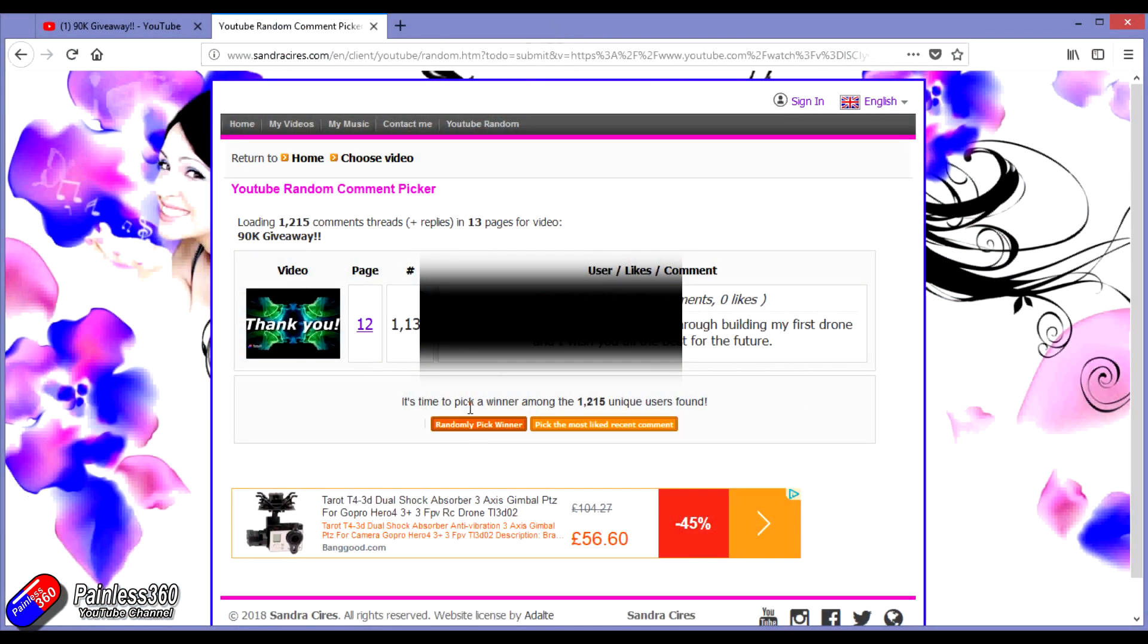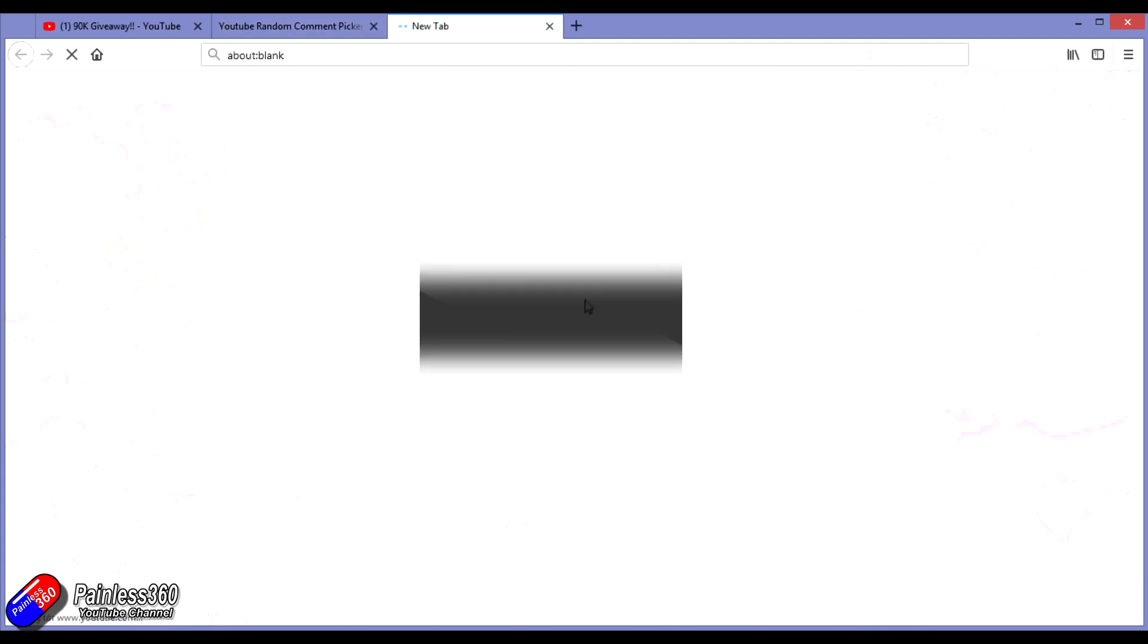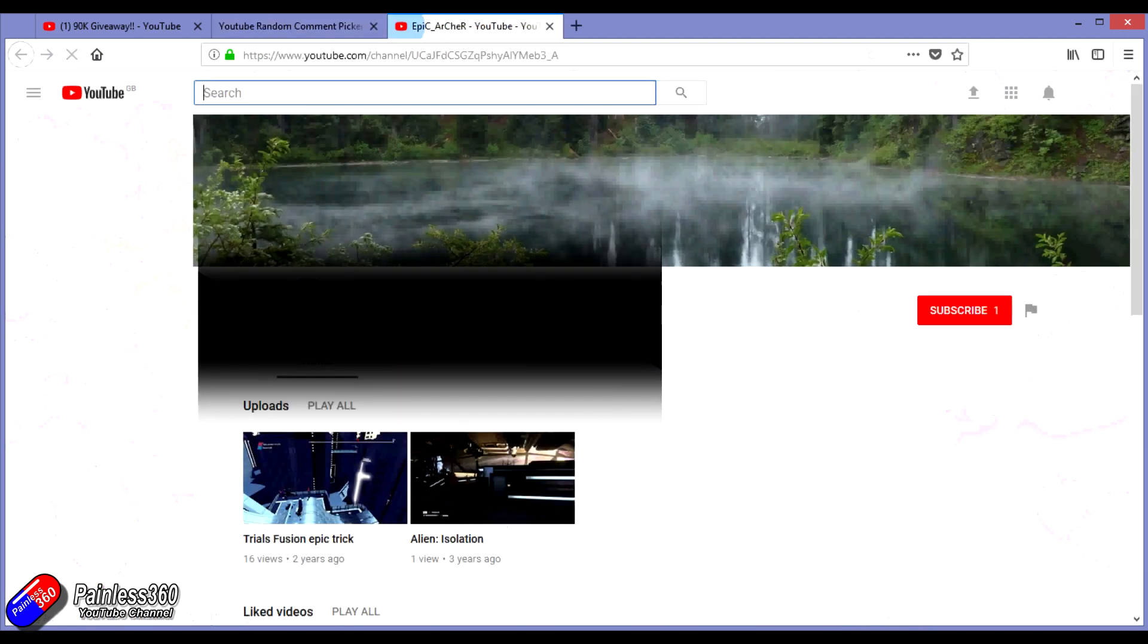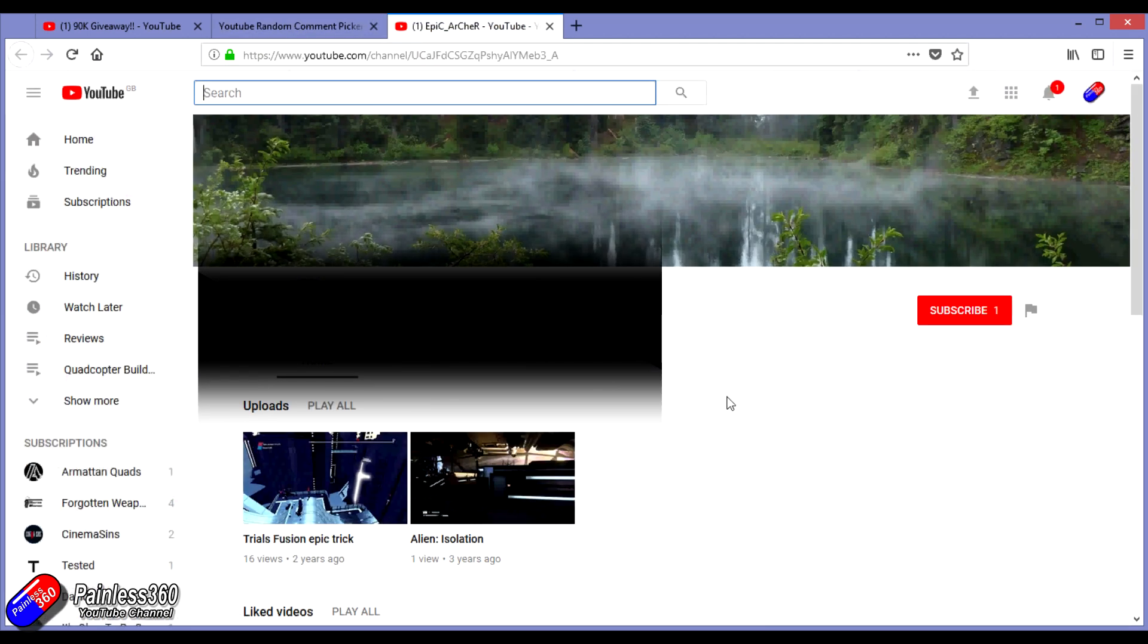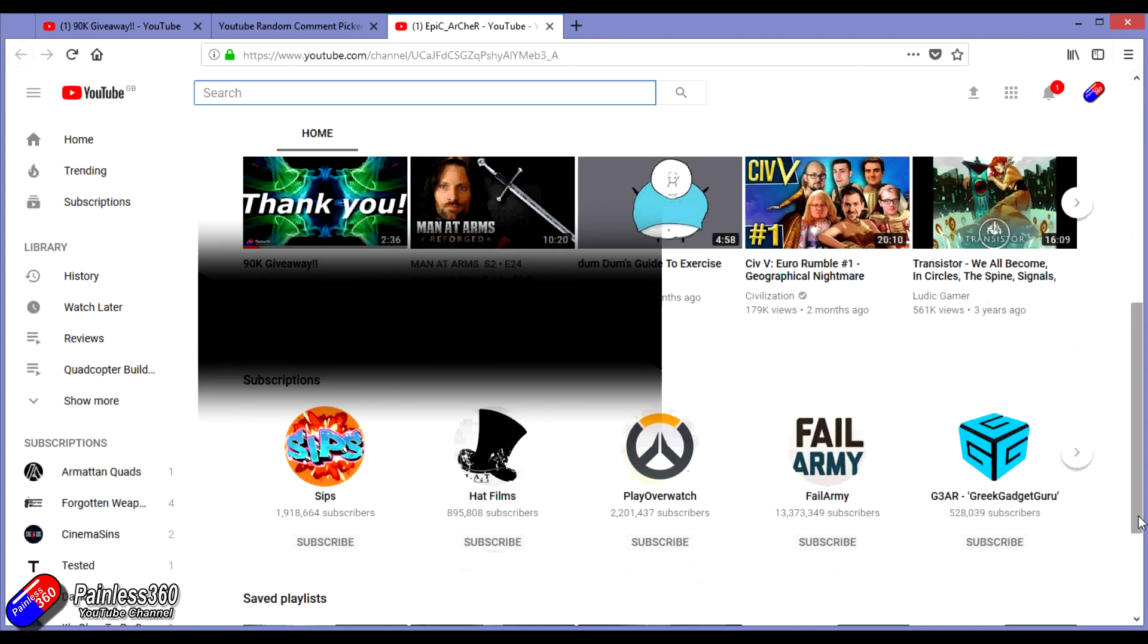Thank you again to everybody that has subscribed and to everybody that followed the rules. Unfortunately, those weren't the names that were coming up with the random comment picker. Maybe it was just a quirk of fate.